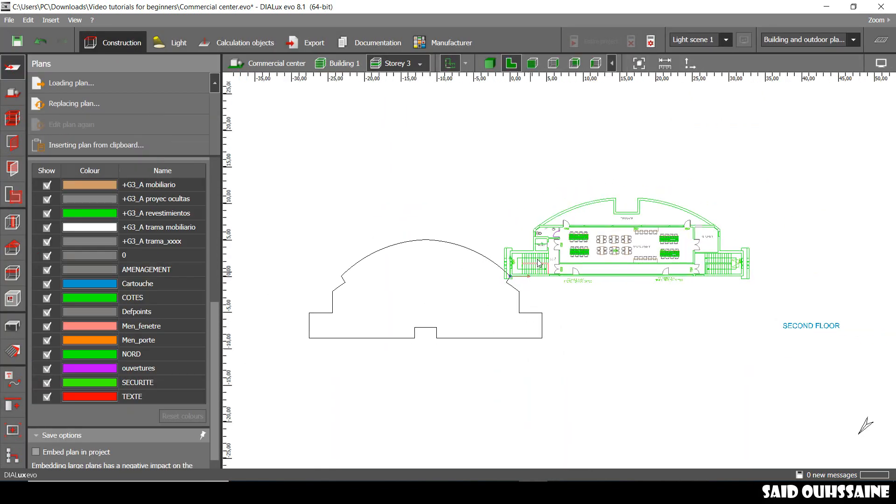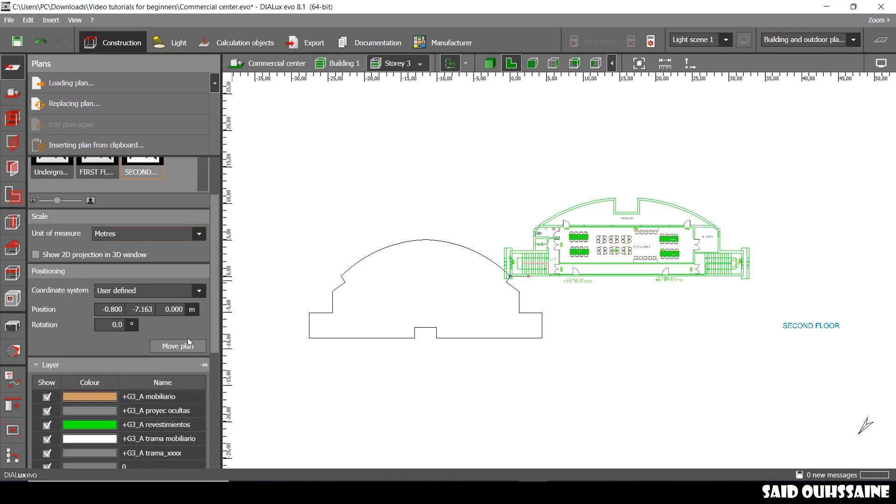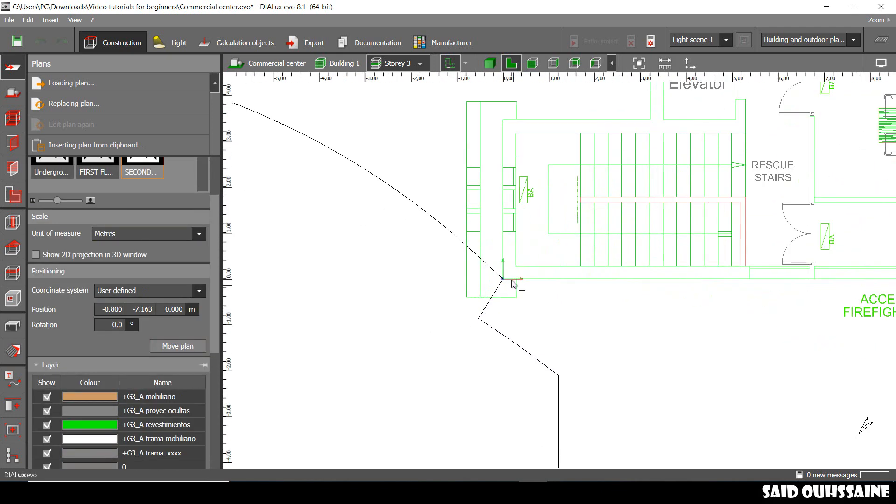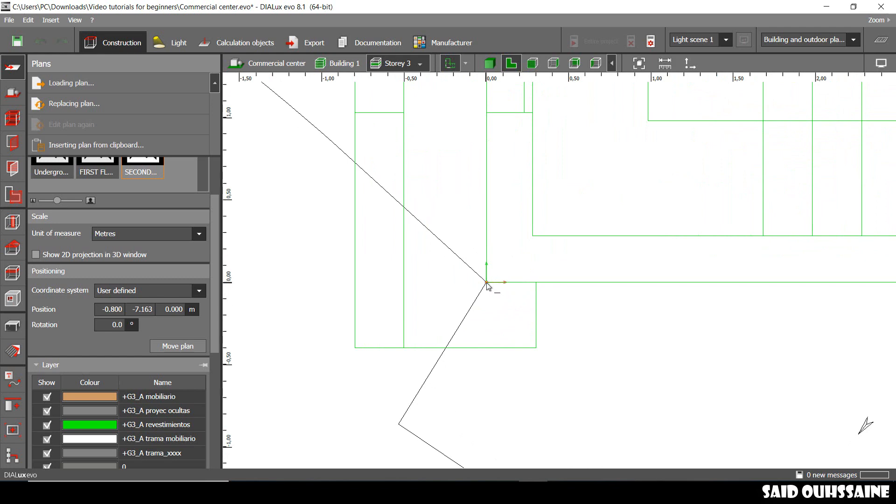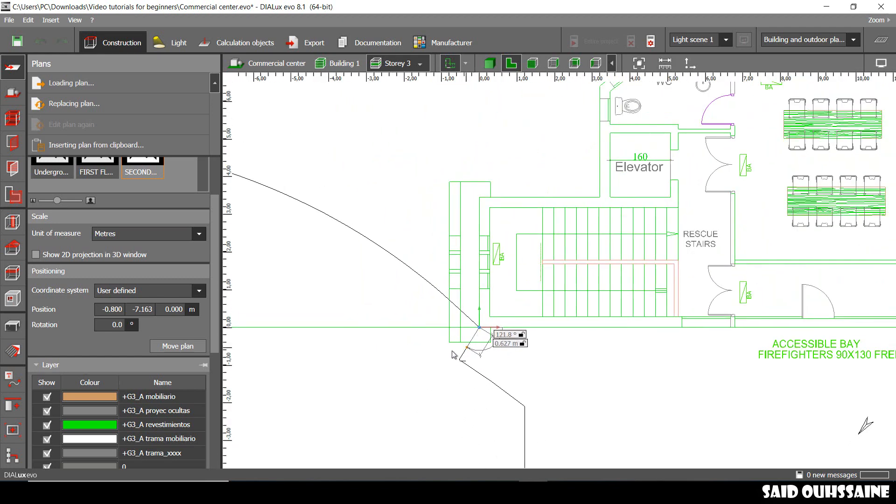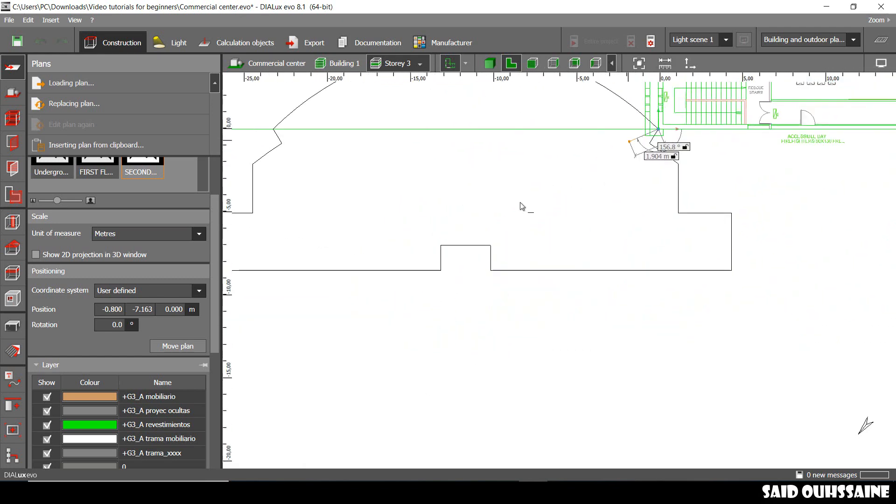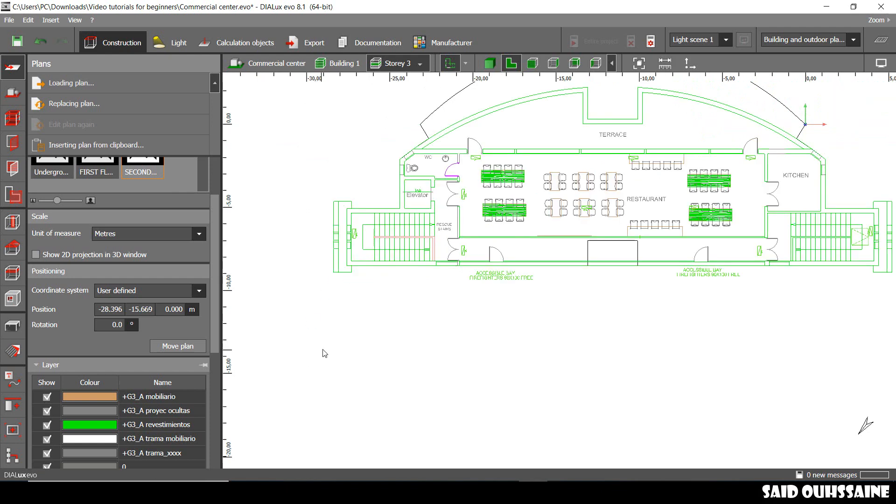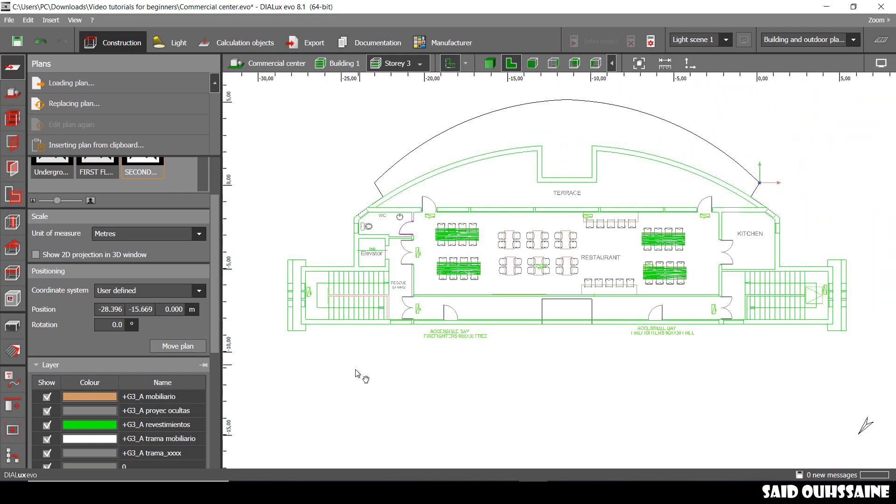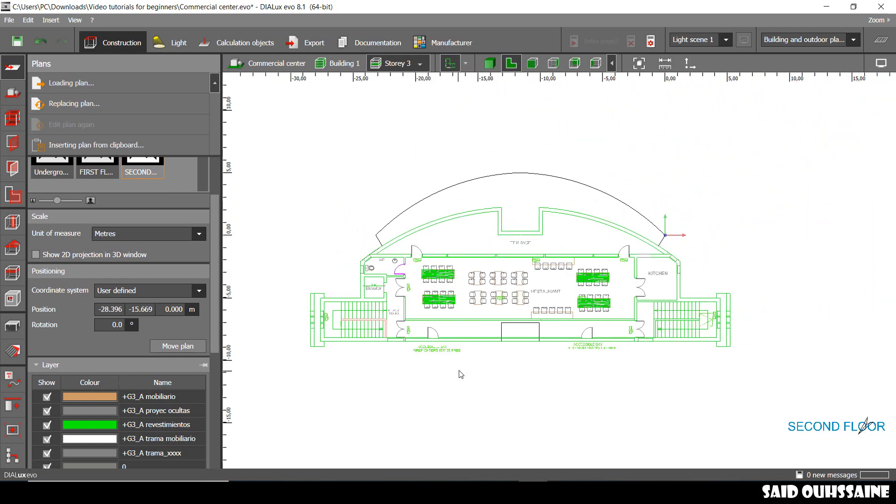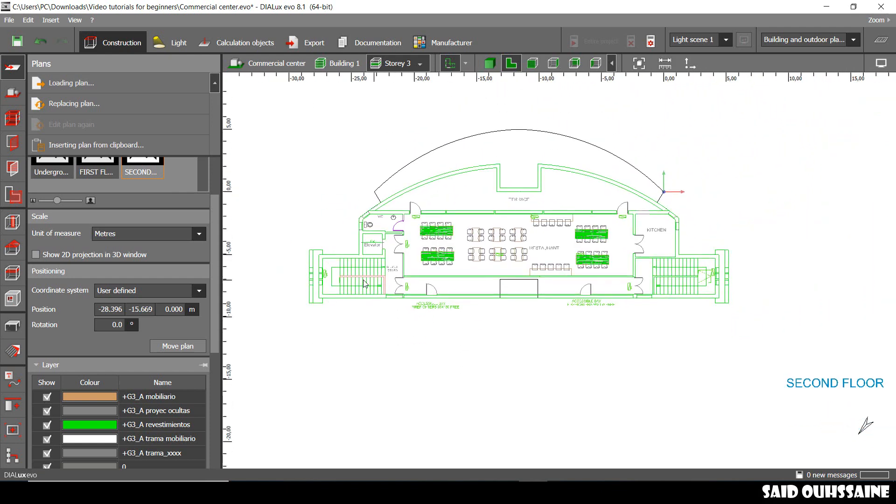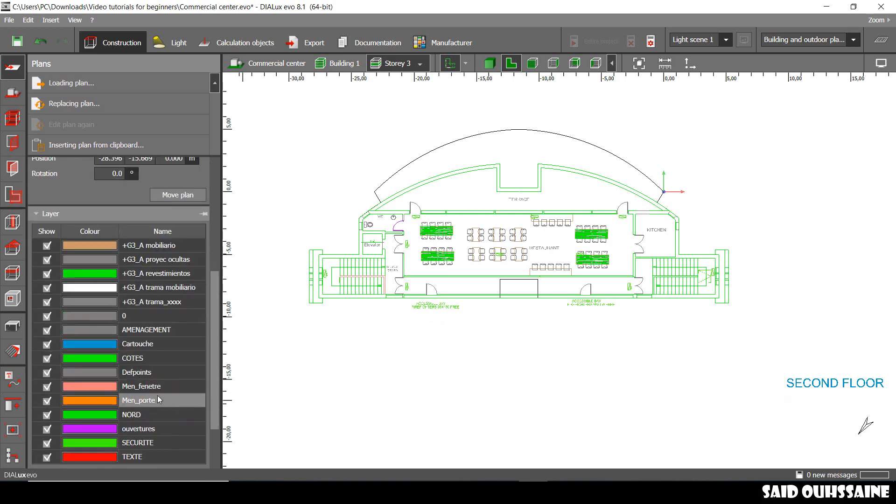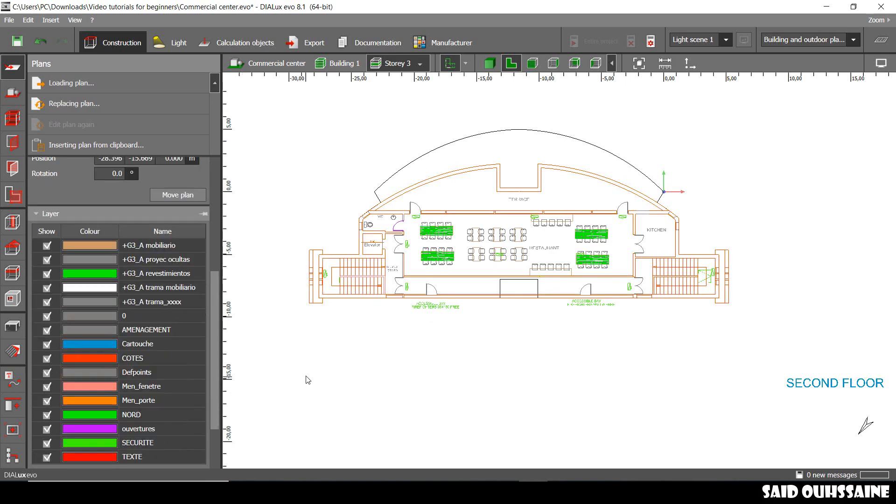As we did for the first floor, we'll just move our plan for them to be on top. We'll just drag it from this corner and drop it on the other corner and now they are just on top and we can work on that easily.